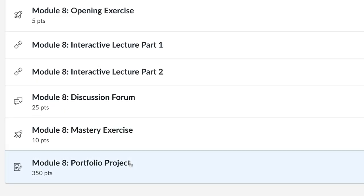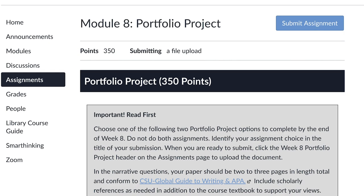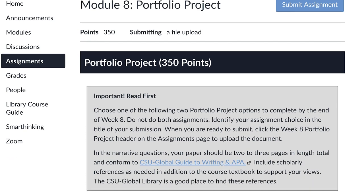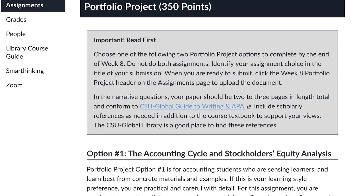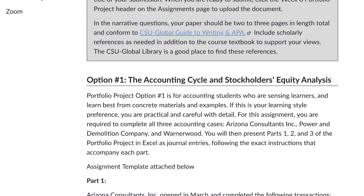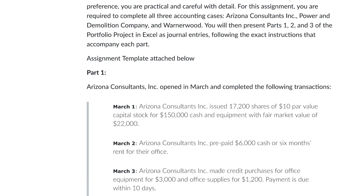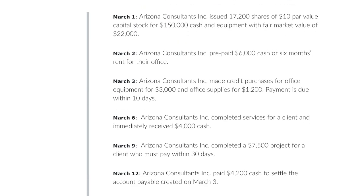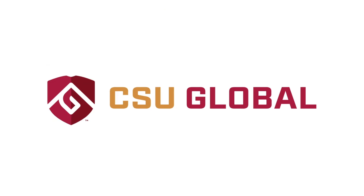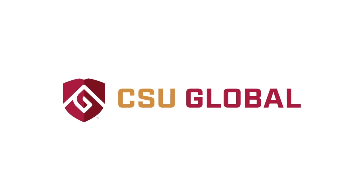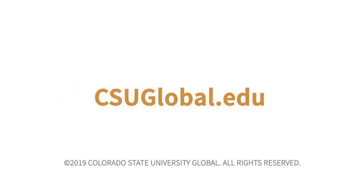Finally, the portfolio project is a longer, comprehensive final paper or project due at the end of each course, covering all the topics you have learned. Discover the flexibility and convenience online education has to offer with CSU Global.